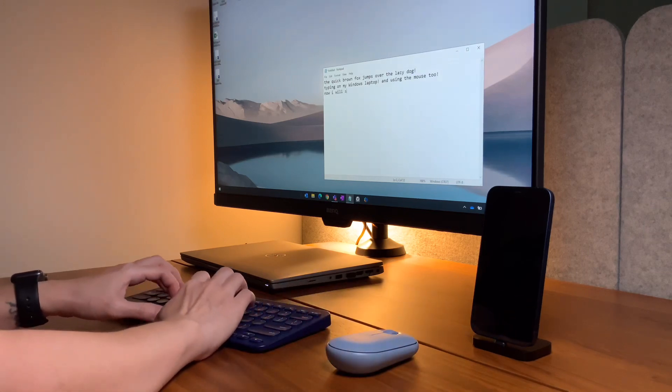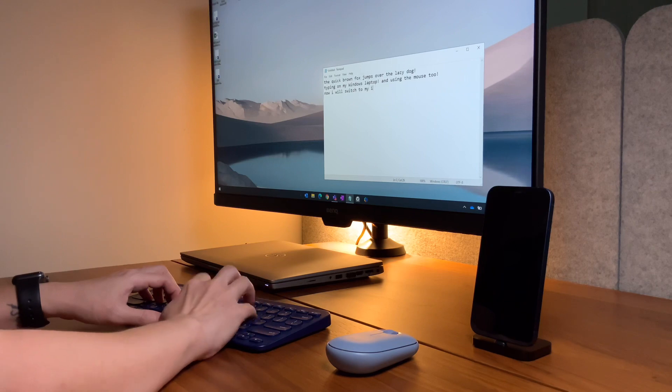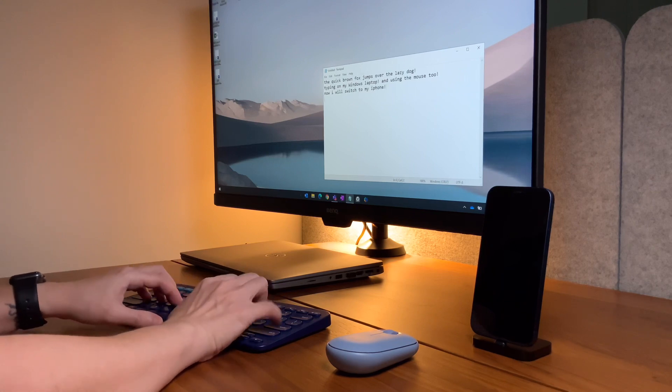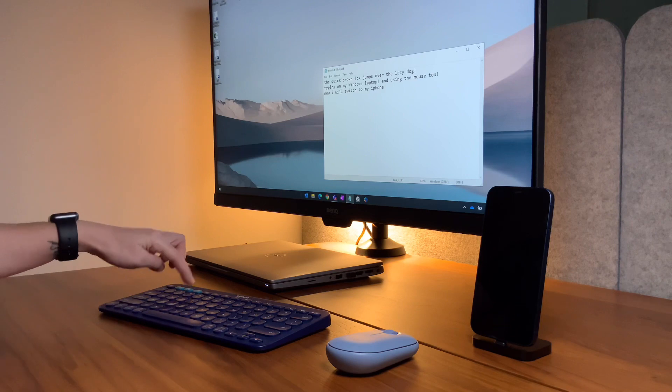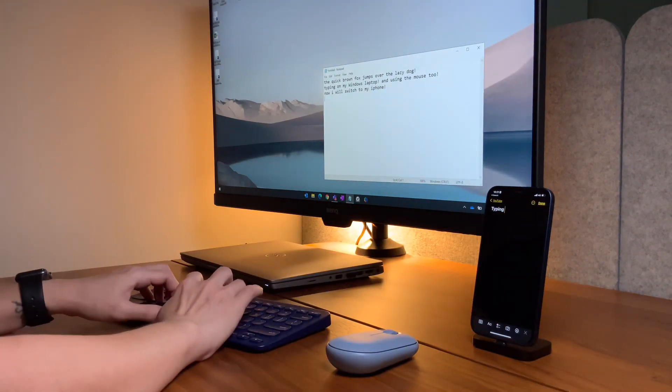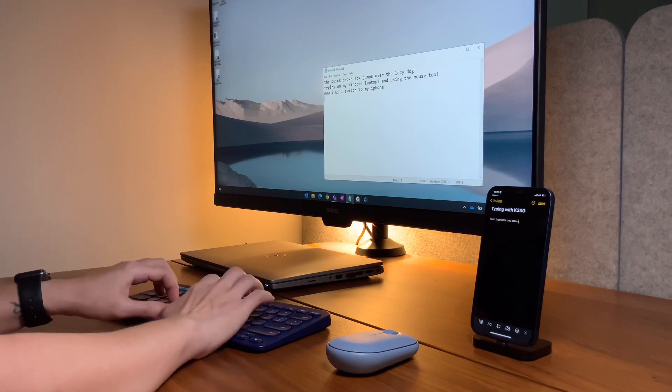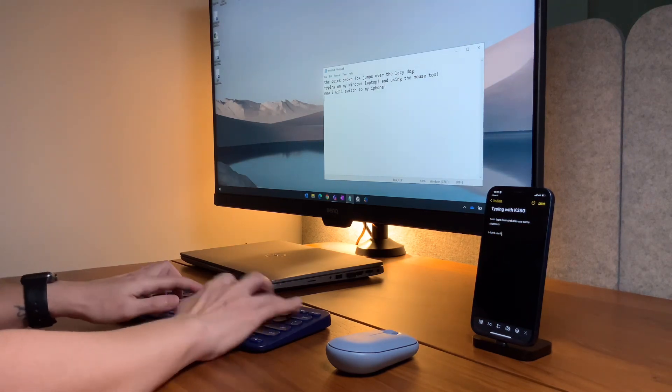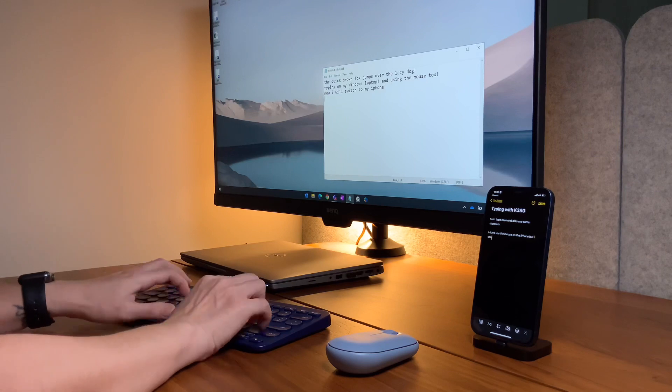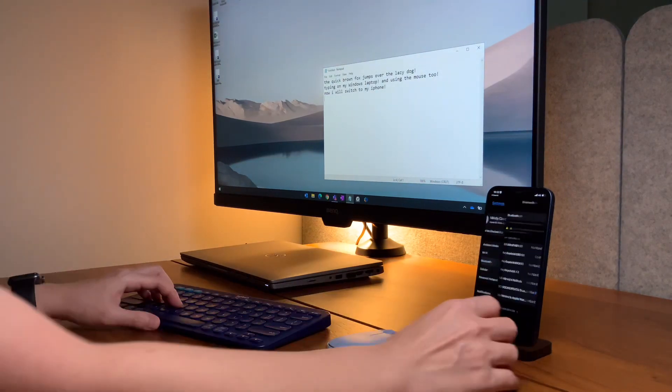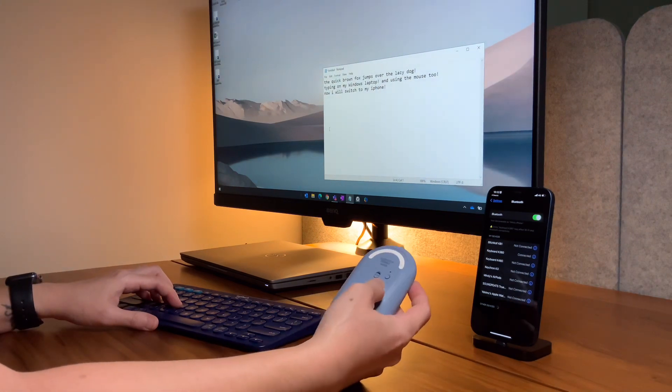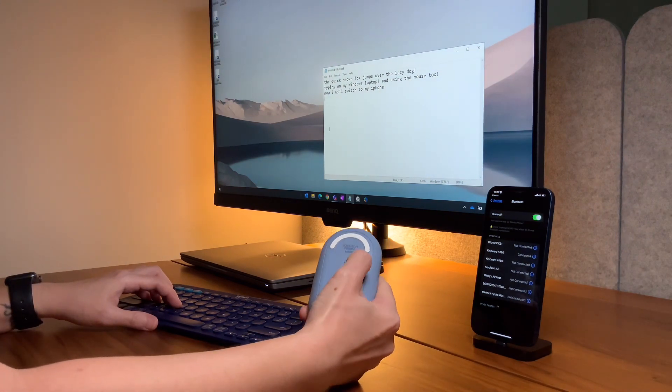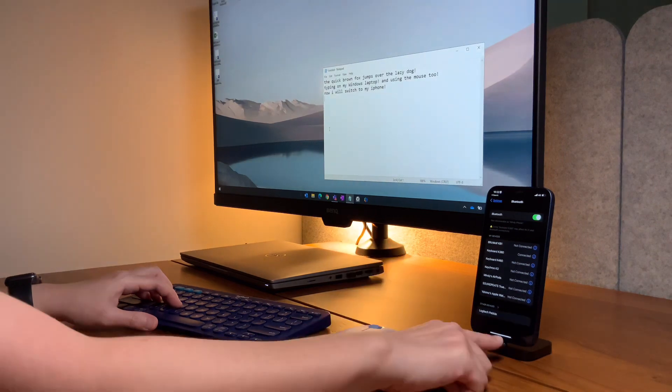With the multi-device capability of the K380 keyboard, I can also use this with my iPhone. It's weird to use a mouse on the iPhone, but just to show you guys here, I can also use the mouse and pair it with my iPhone. Here I'm using an iPhone 12.